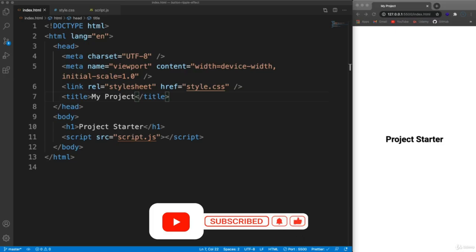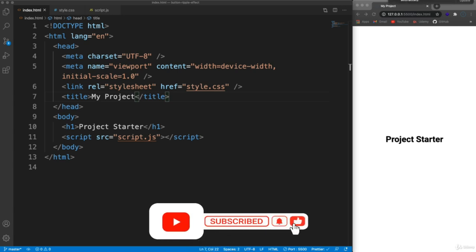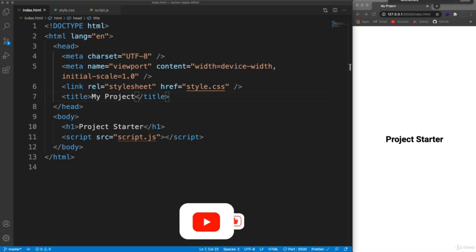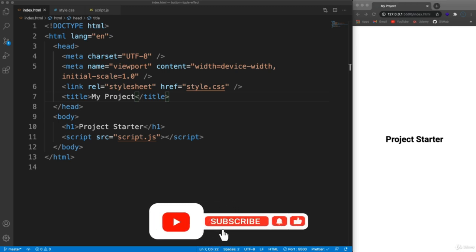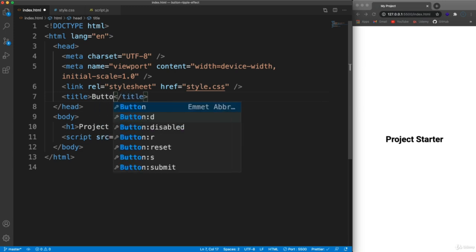The idea is we have a button, and when we click it, JavaScript will create a specific span with a class of circle. We'll style that to be a round white circle with an animation so it scales up. We want to set the top and left position to where we click, so it doesn't always ripple in the center — it ripples wherever we click, using a combination of CSS and JavaScript.